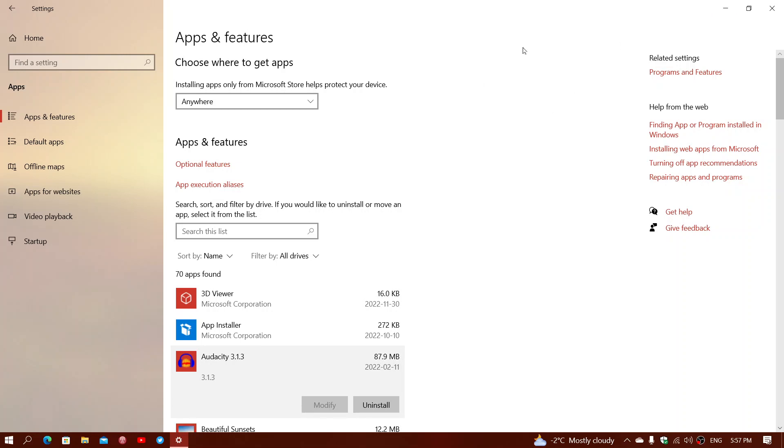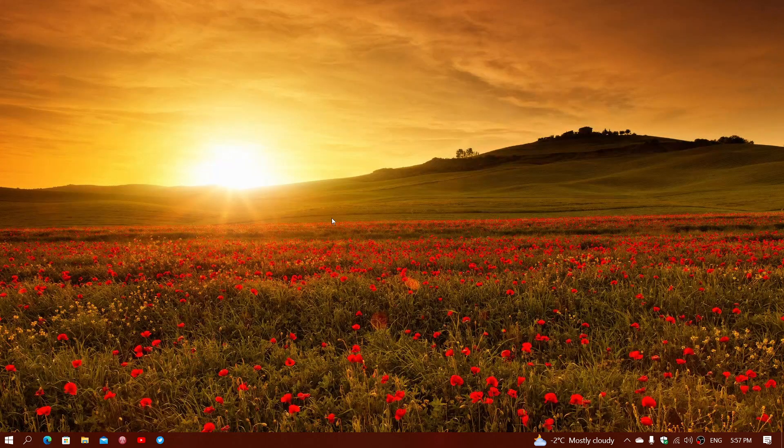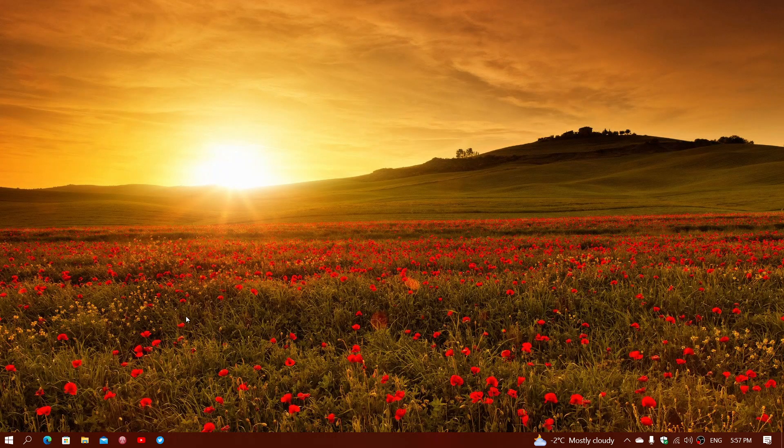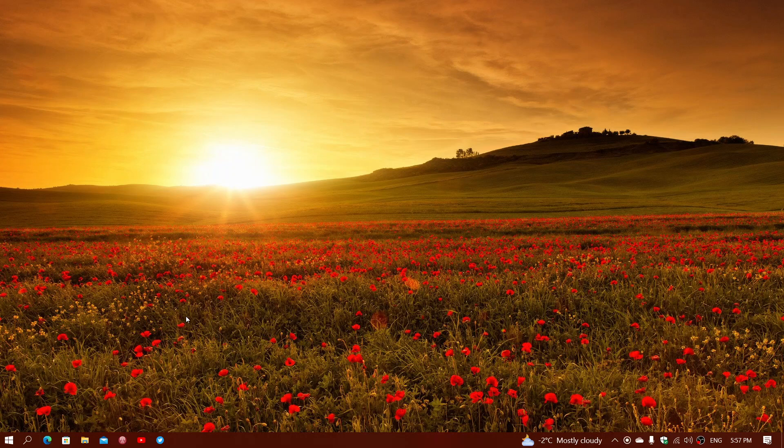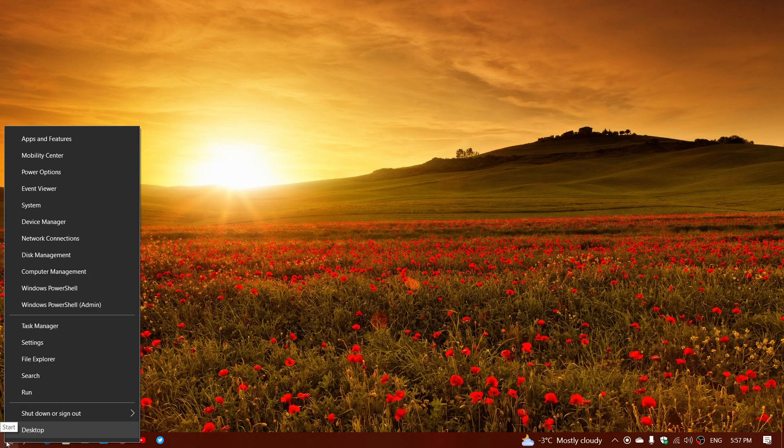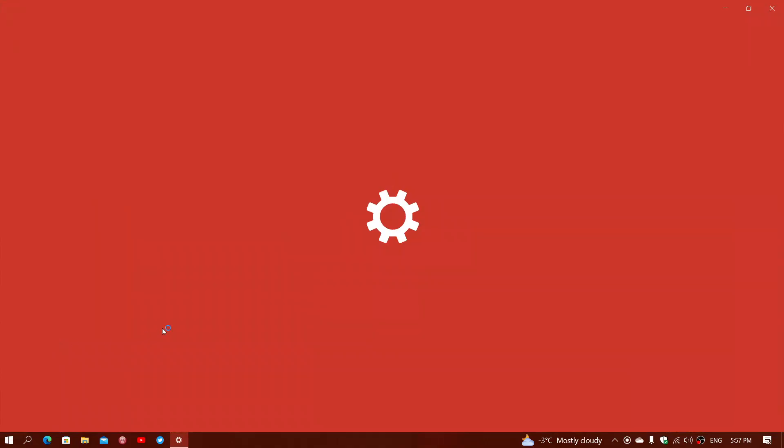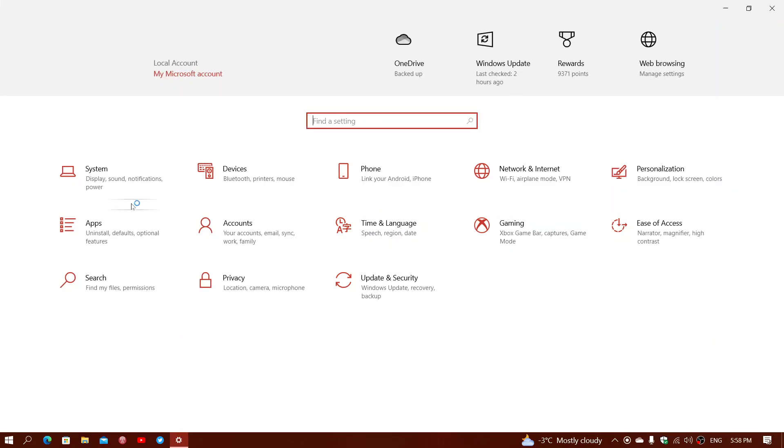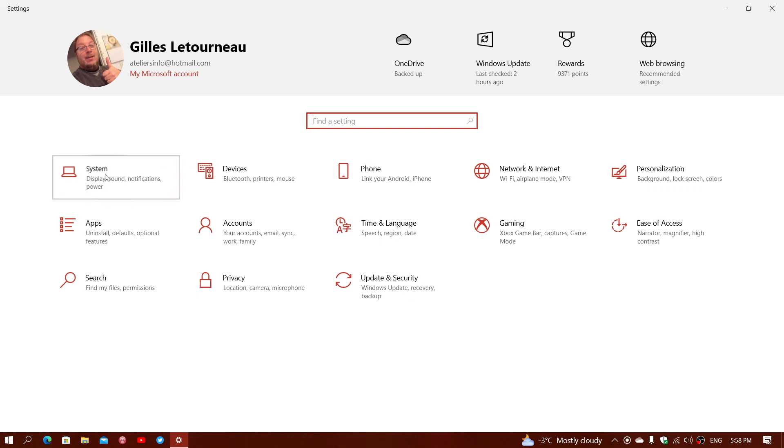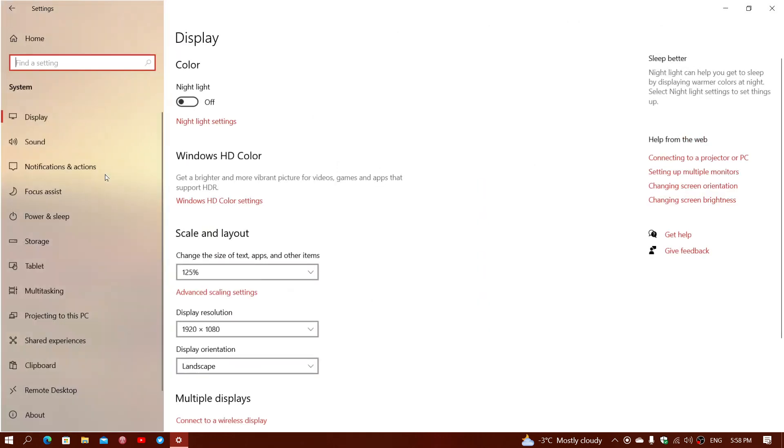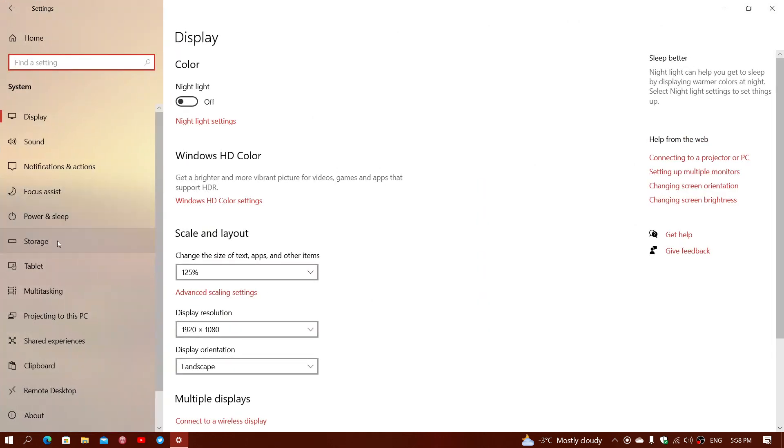The other thing you should do is check out, from time to time, do a little cleanup of the temporary files. What you could do is right-click, once again, the start button, go into the settings. Here, you can actually go into system and then go on the left side to storage.